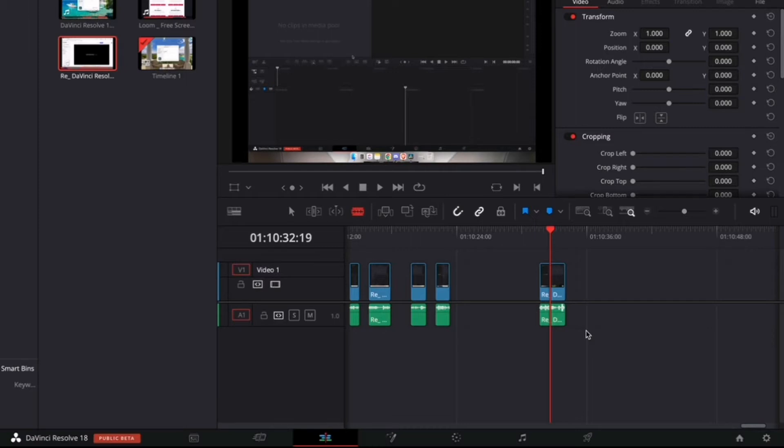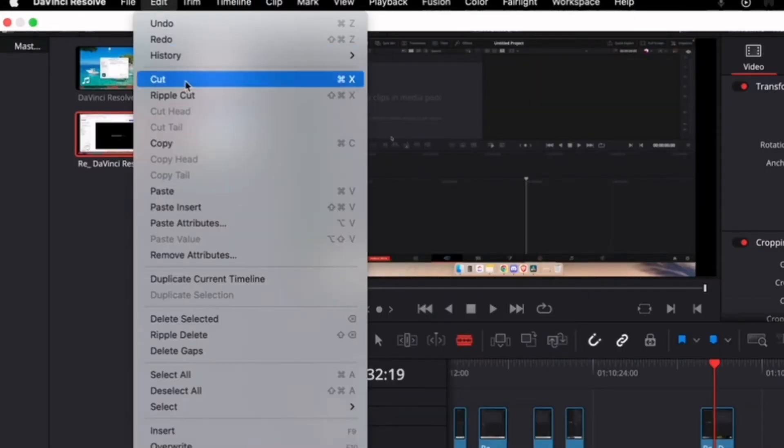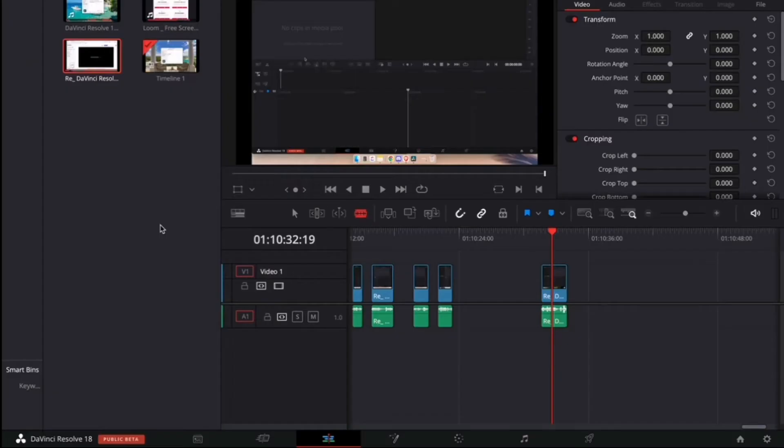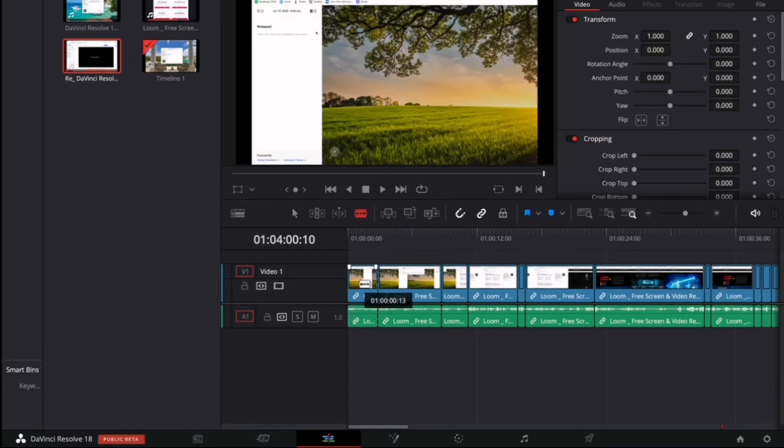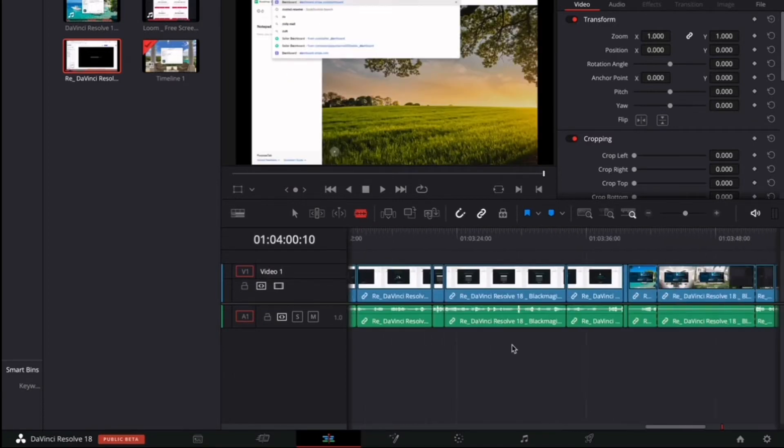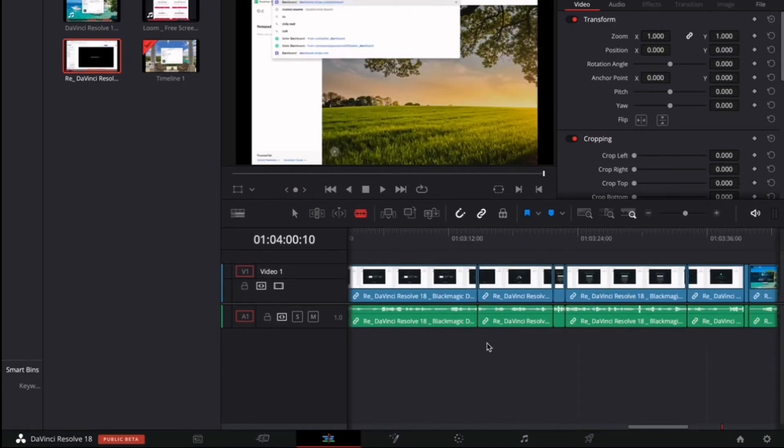That's easy too. So what you want to do is go to the very top where there's a menu and then click Edit, and then go all the way down until you see Delete Gaps, and then we're going to press on that and then boom! Now we have the plethora of gaps removed.